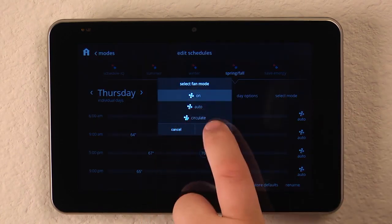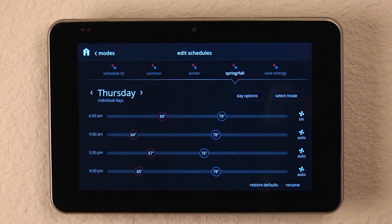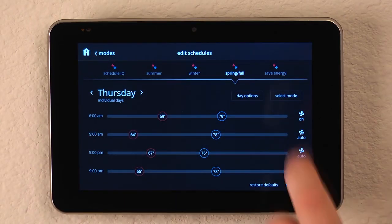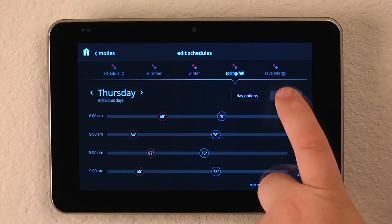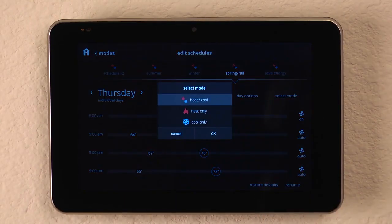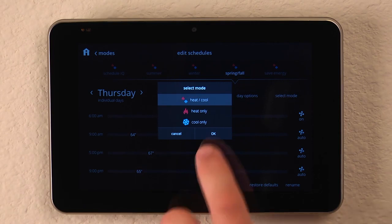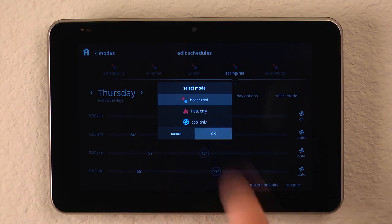On, Auto, or Circulate. And we can select the mode, whether it's going to be fully automatic with heat and cool, heat only, or cool only. Once we click OK, we can go back in.